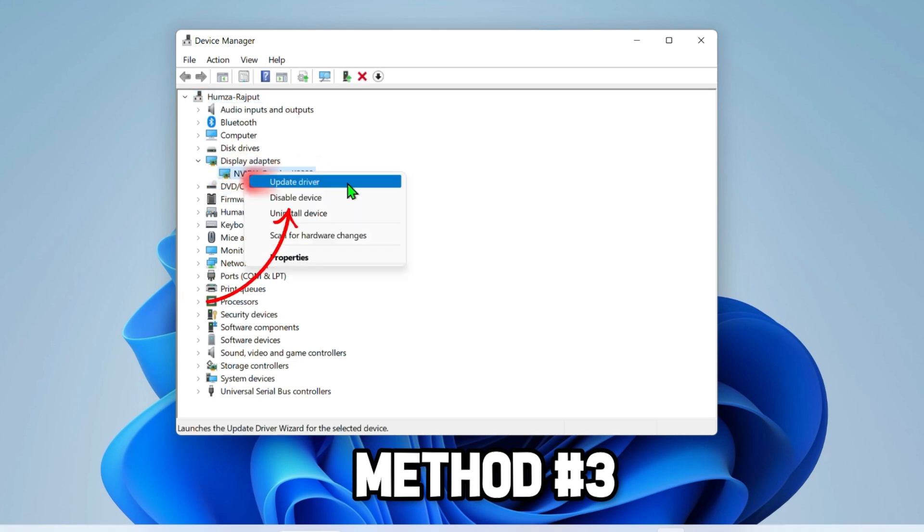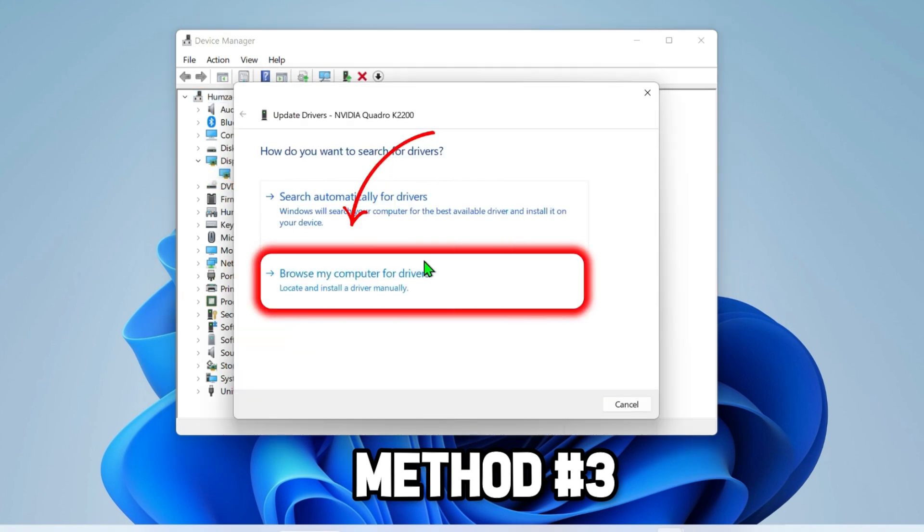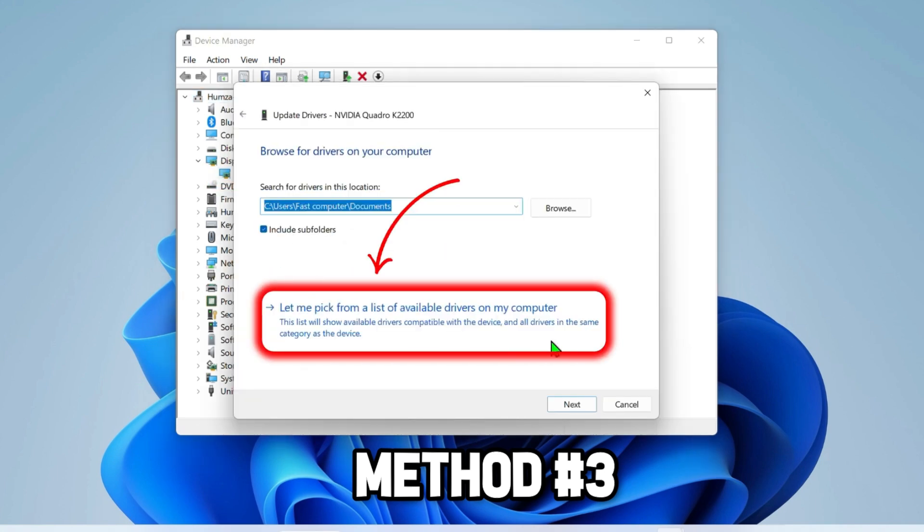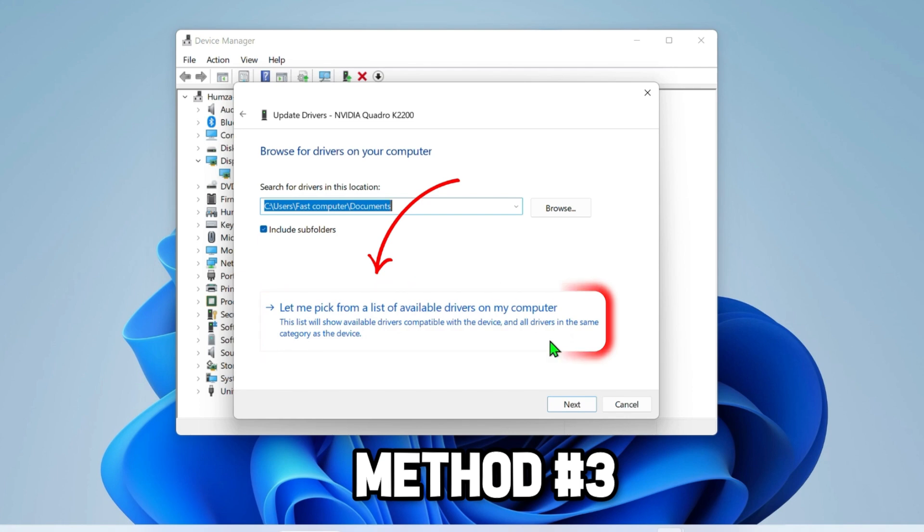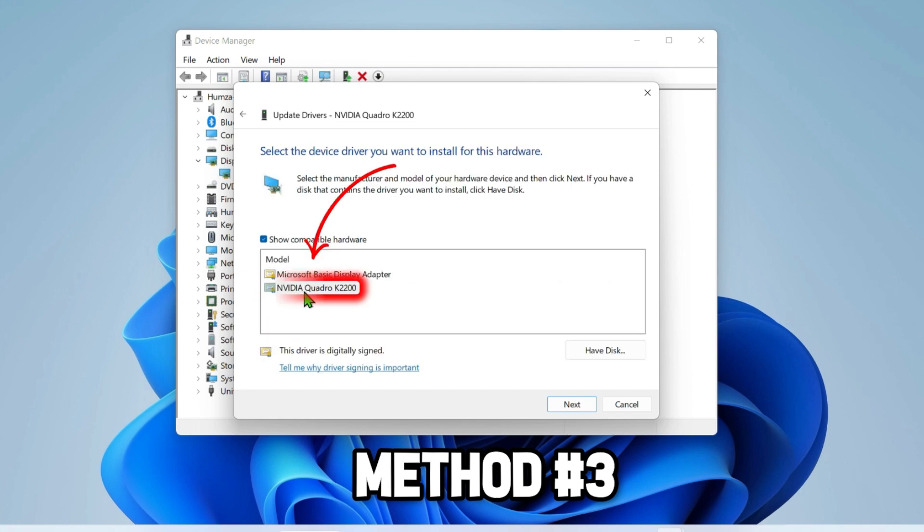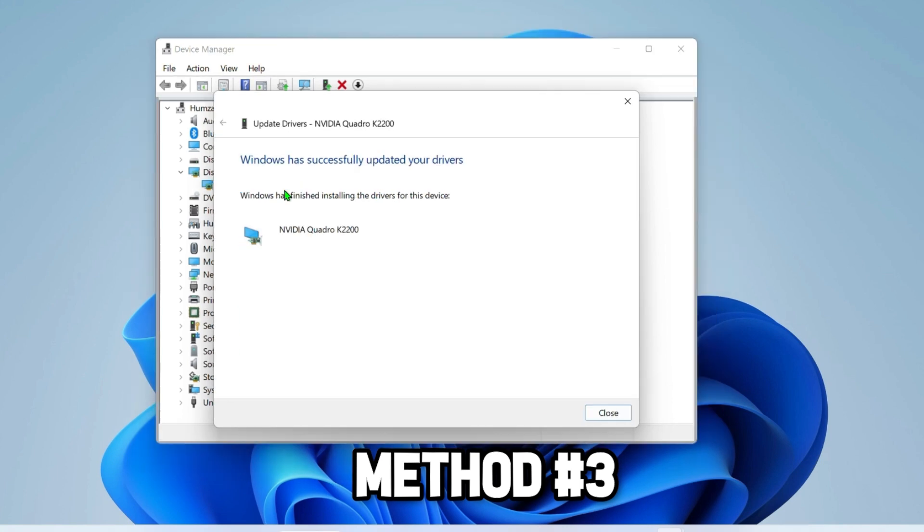Right-click on it and click Update Driver. Select Browse my computer for driver. Then select Let me pick from a list of available drivers on my computer. Select your driver and click Next. It will start installing your driver.